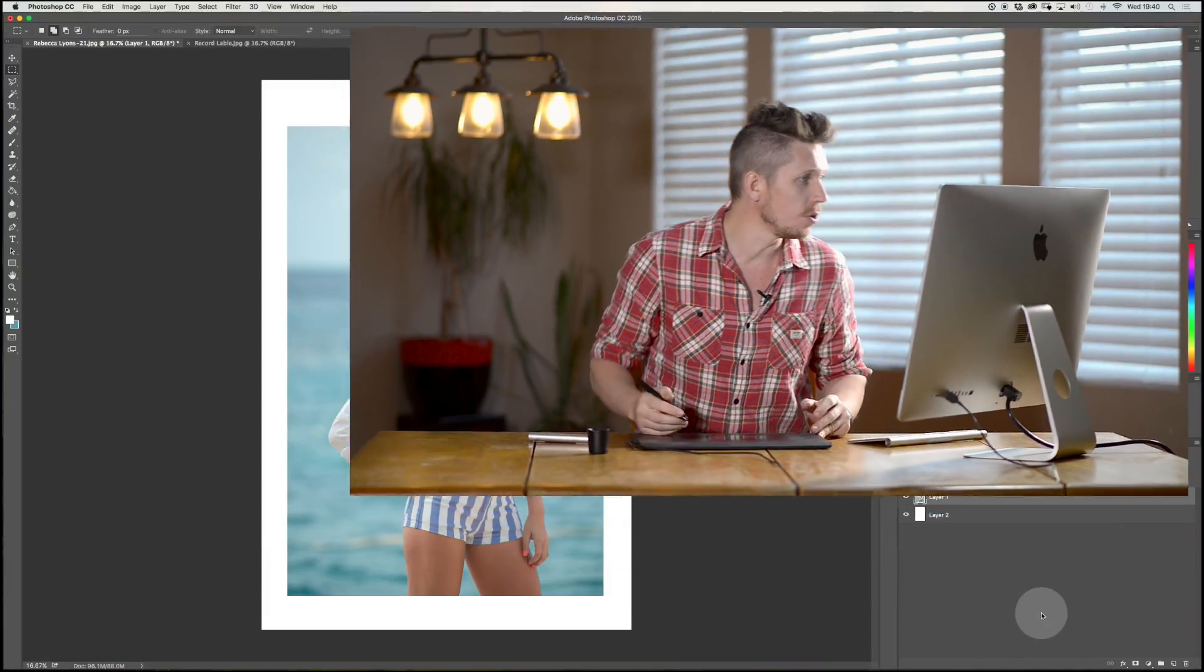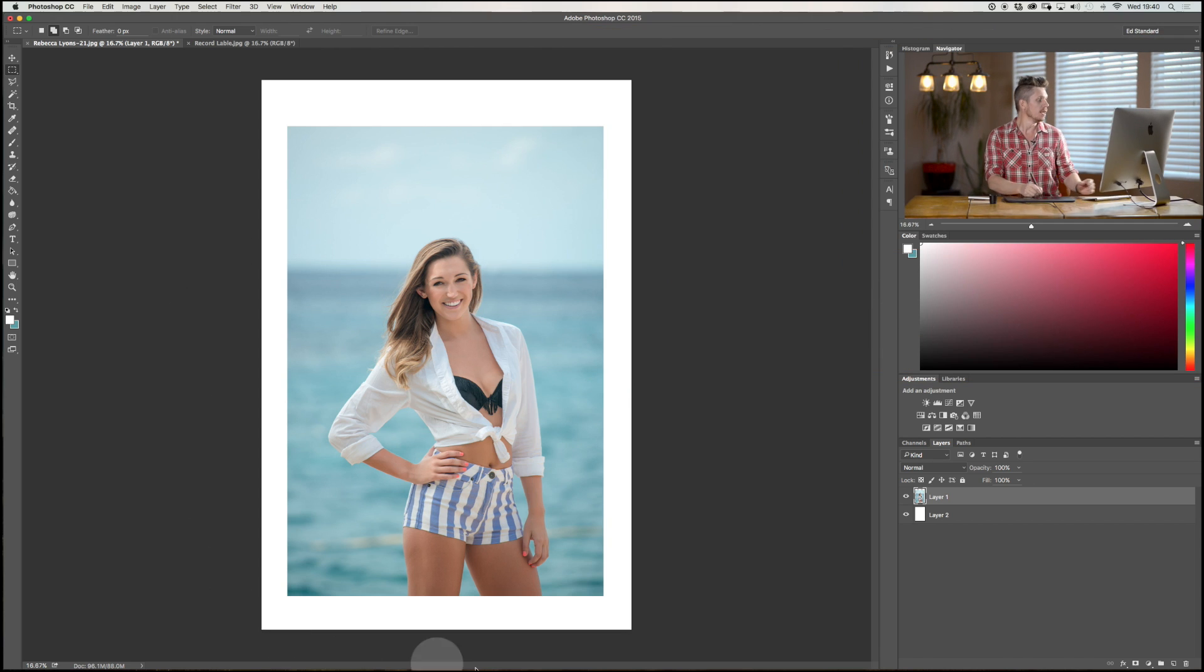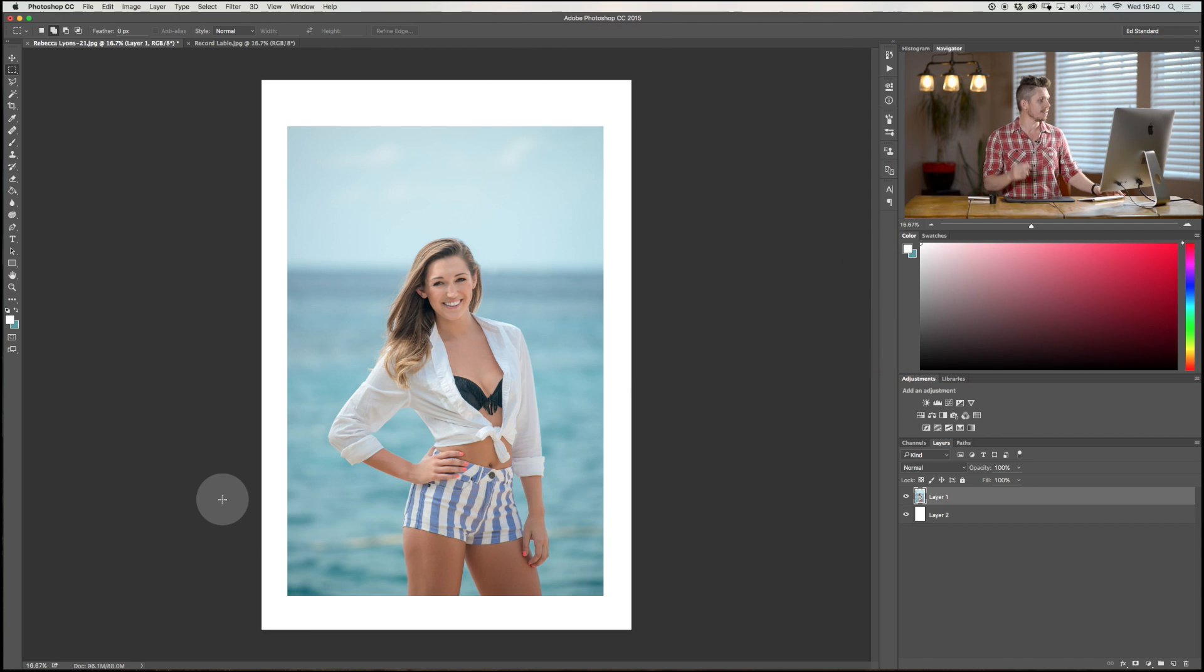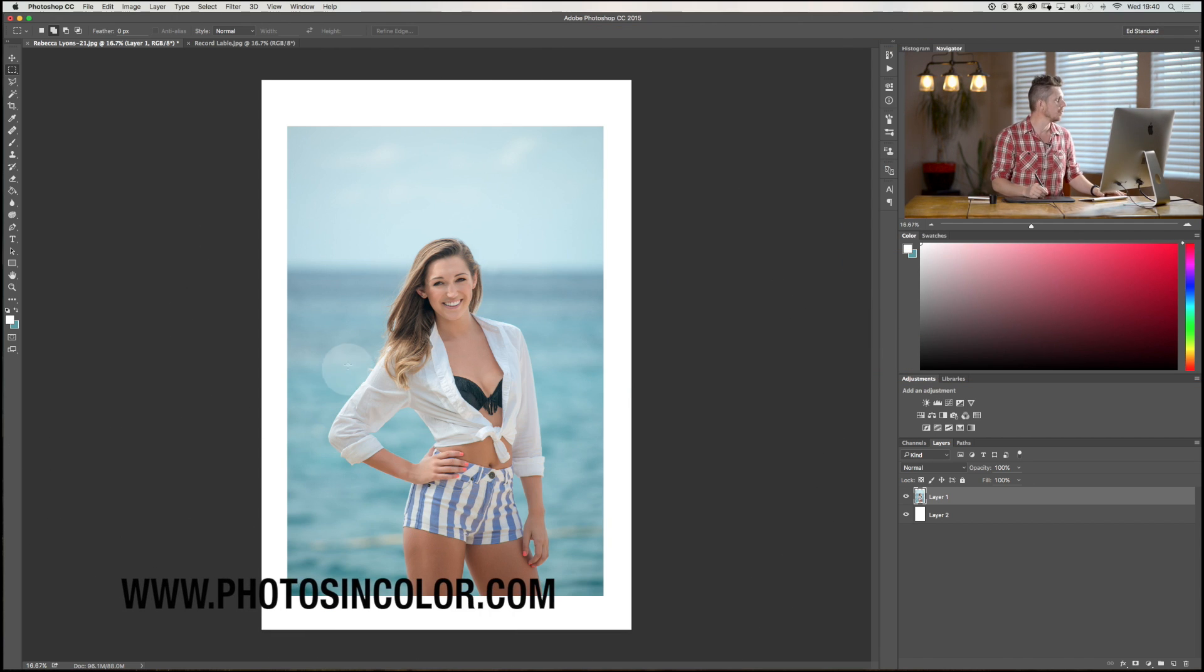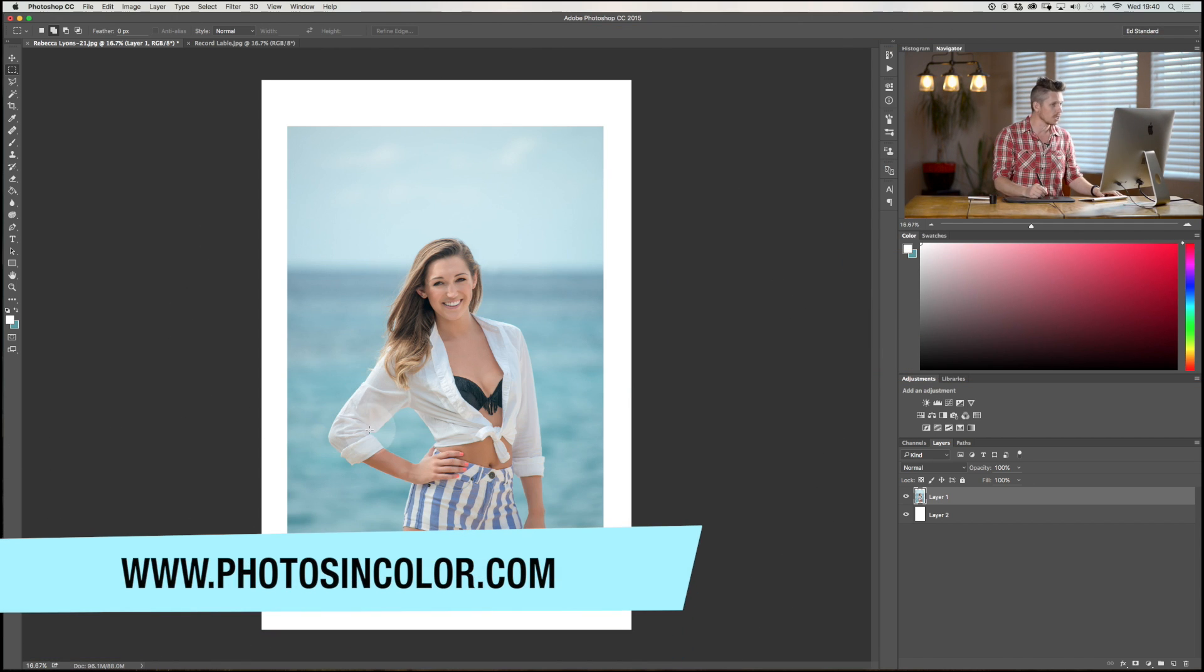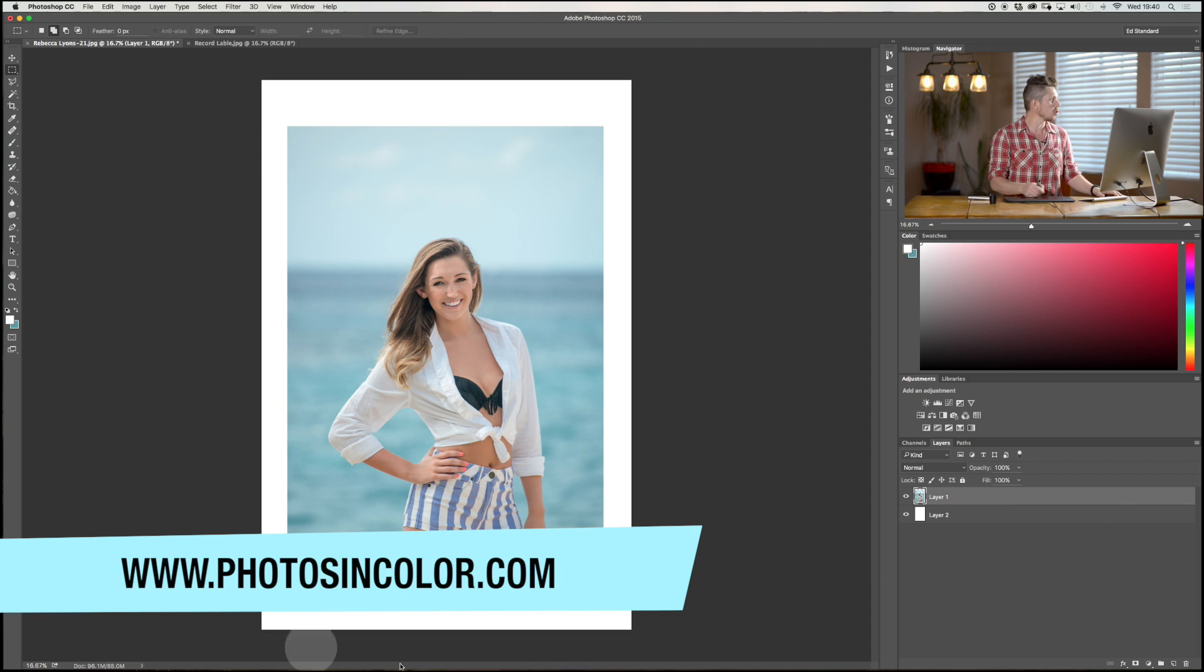So I'm going to walk you through how to do all those things. Then at the end a little tiny project to show you something that you can do that's quite clever with it. Okay, let's jump into Photoshop. So this is part of my Photoshop series. If you want the rest of it, head over to PhotosInColor.com. So this is a photograph we're going to use today.